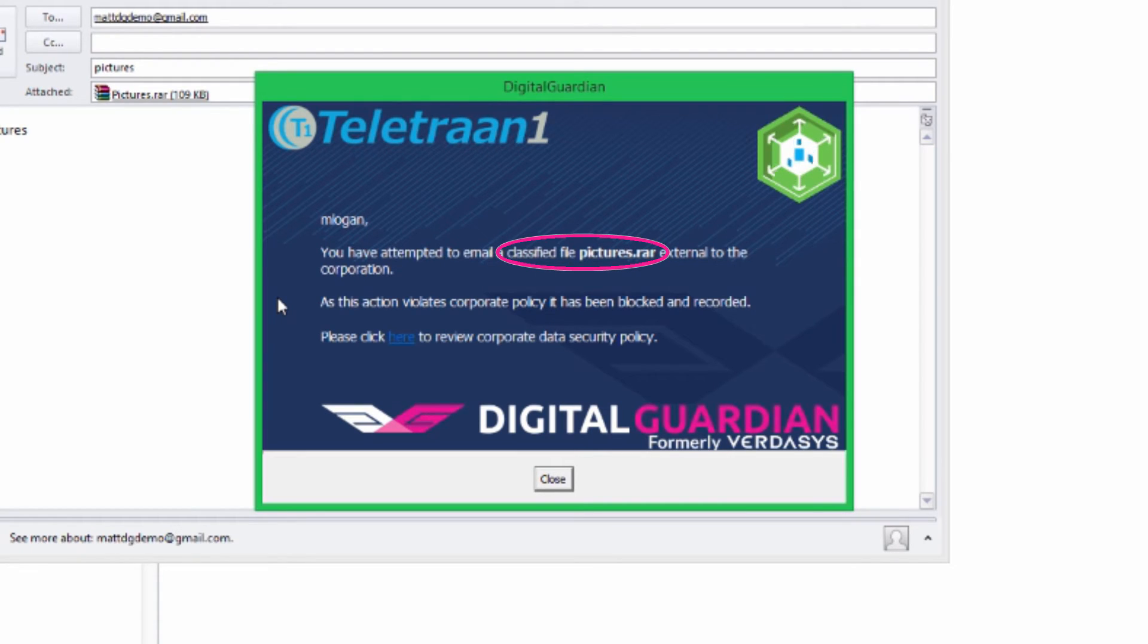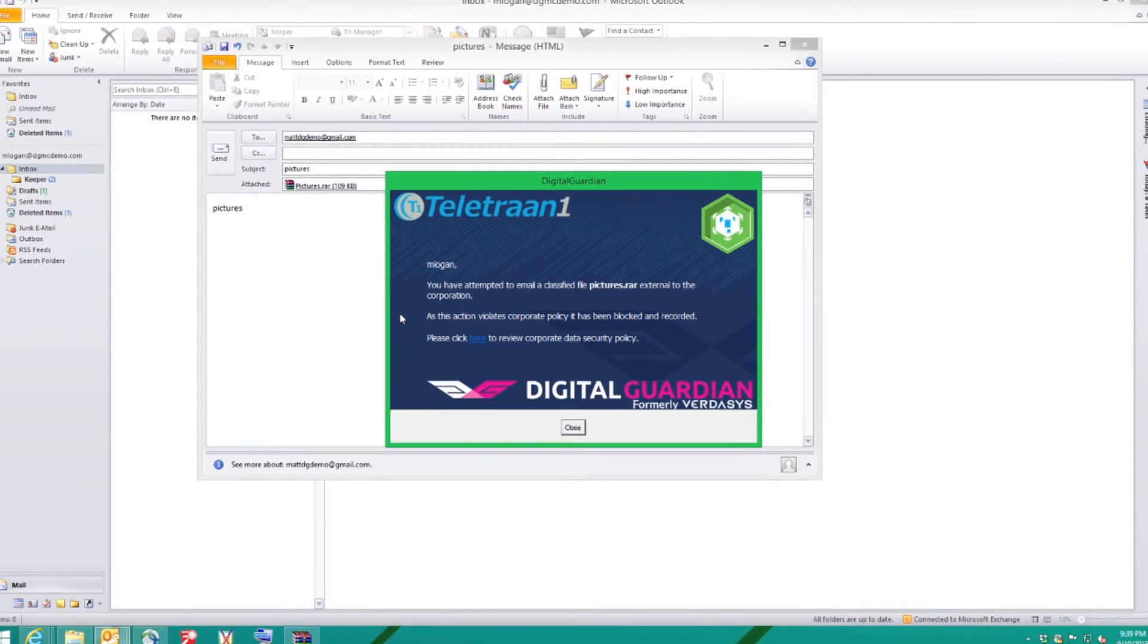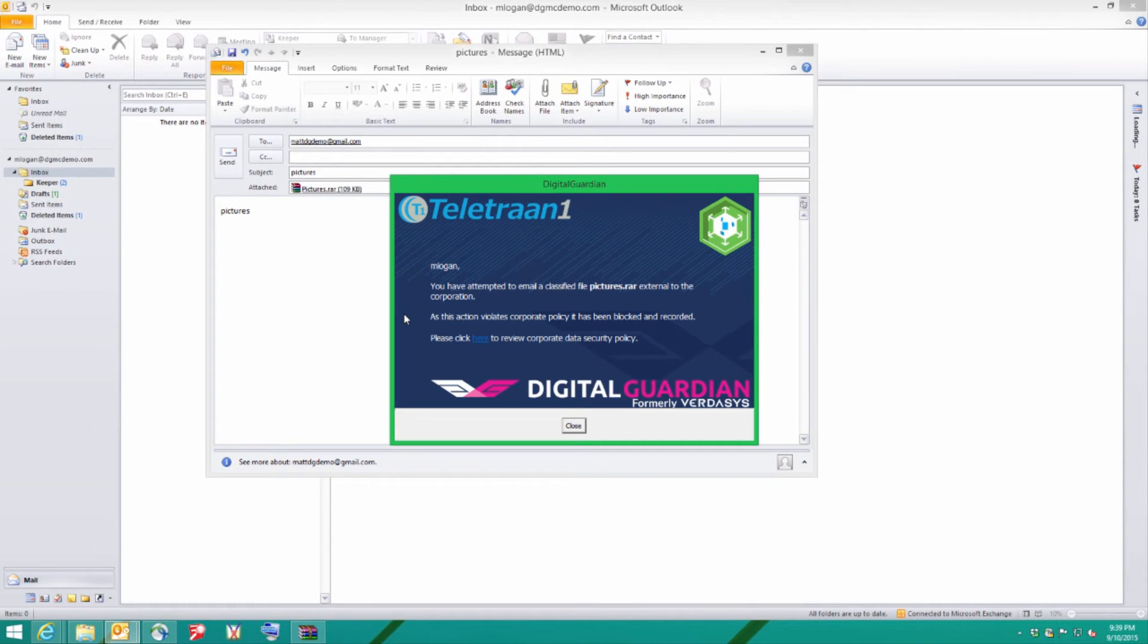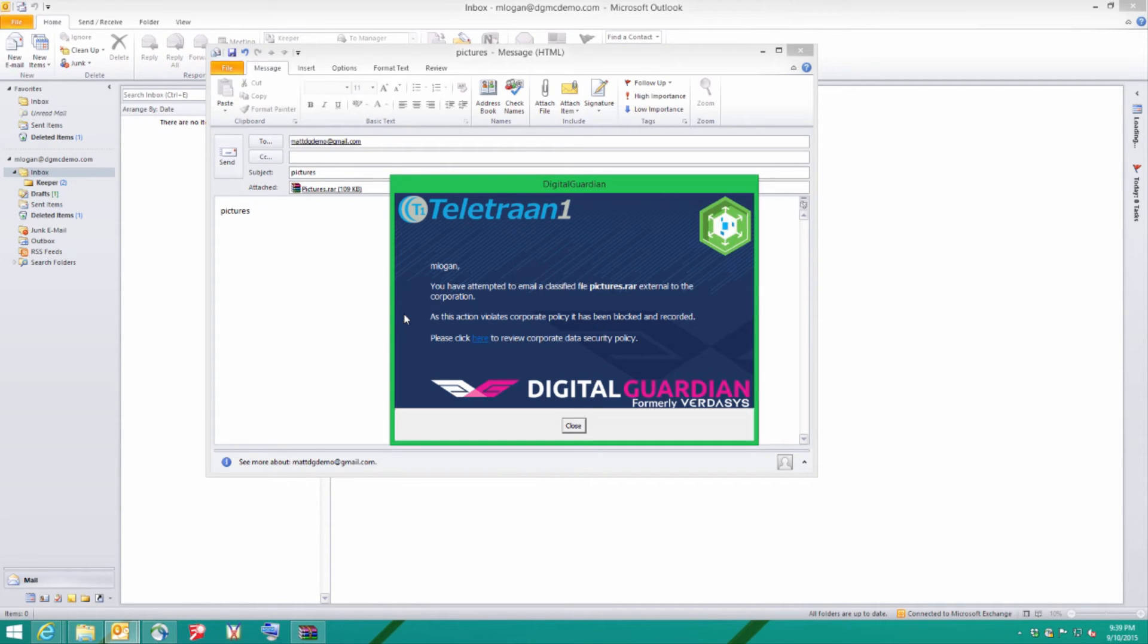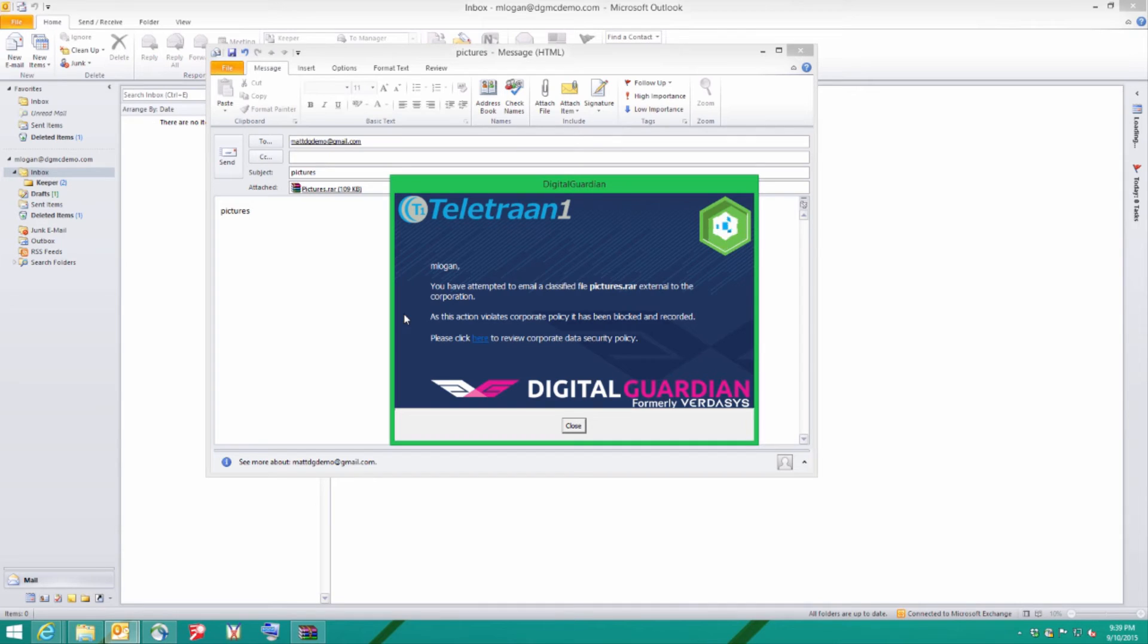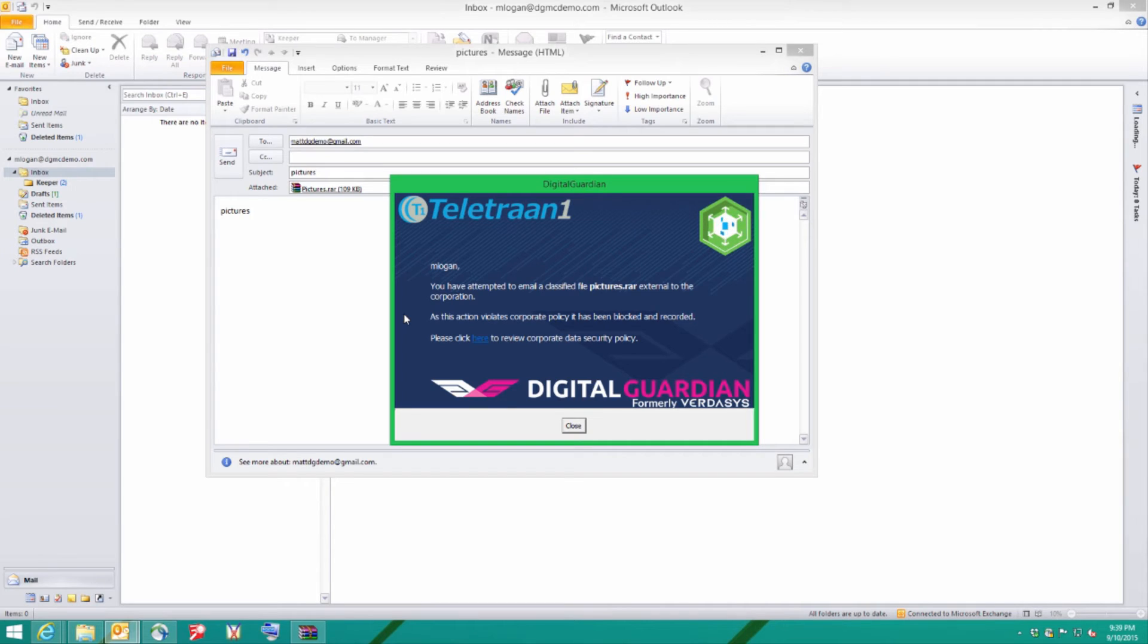Now this is where Digital Guardian really comes into its own. Digital Guardian still has the capability of recognizing the fact that the file downloaded from SharePoint was a company confidential file. That file itself should never leave the corporation. It doesn't matter how much the user manipulates the data. Digital Guardian has the capability to track that file from every change made to that file. Doesn't matter whether we're renaming, compressing or stripping the header and footer. Digital Guardian has full visibility of the life cycle of that file and then places the controls around that file.